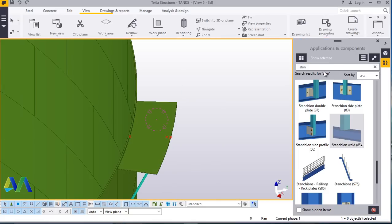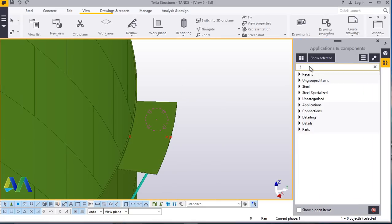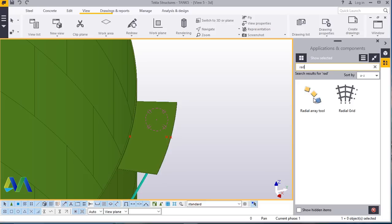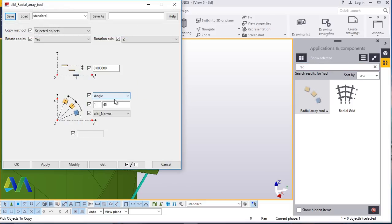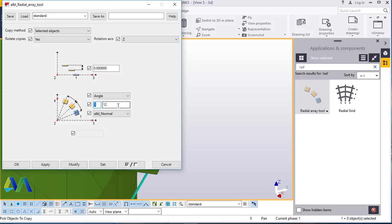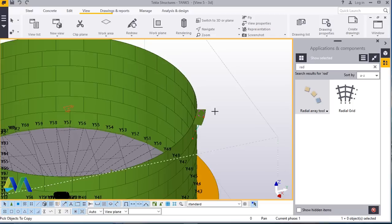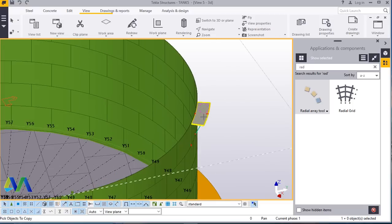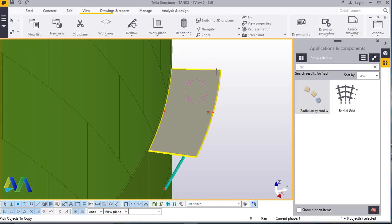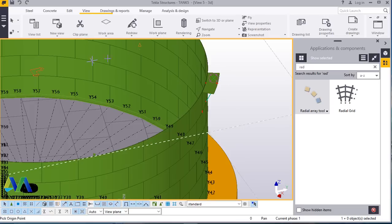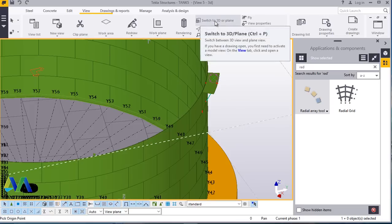Click that, double click on that and applications and command type RAD. Click that, double click on that. Angle twelve and we need thirty-two of that. Modify, apply and accept. We'll pick the member to be copied around. We'll switch to, and prior to doing this we need to reorient our axis.